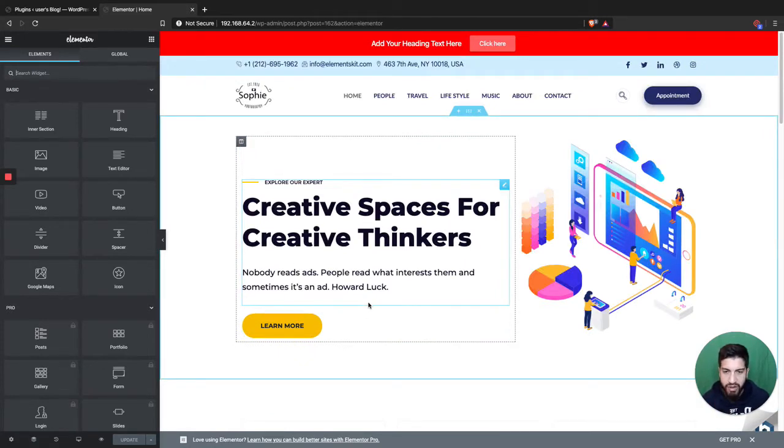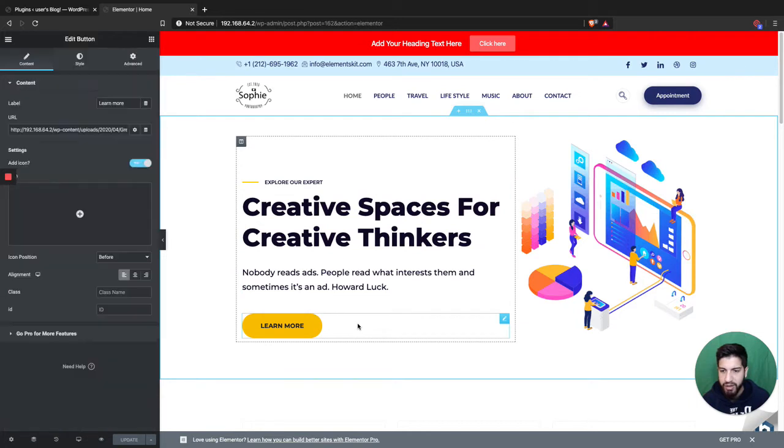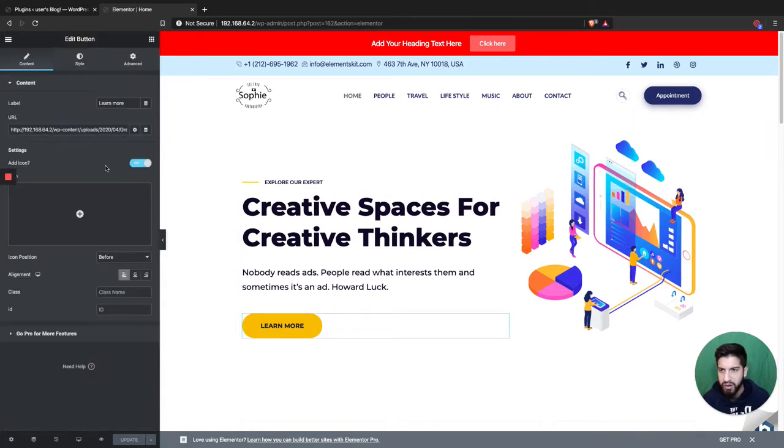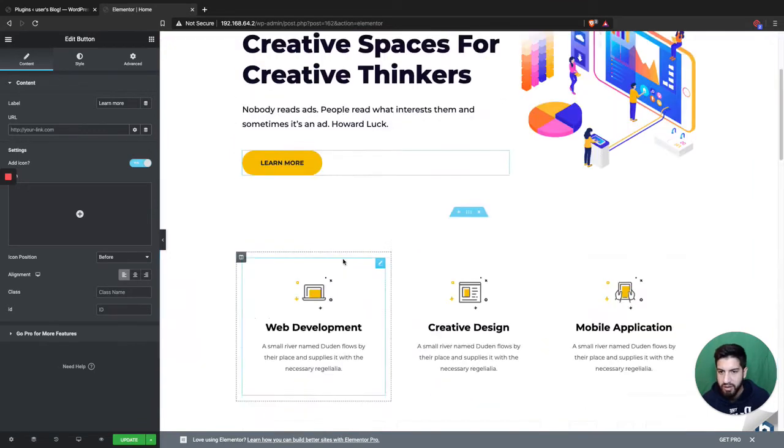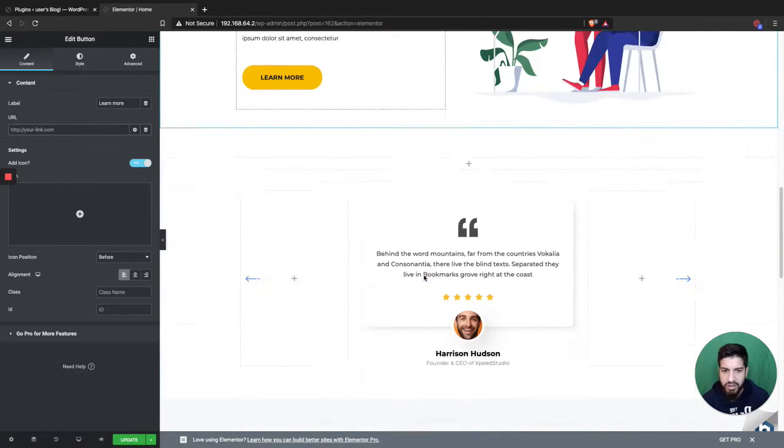Back then you did have to download a plugin because I don't think they had the feature, or maybe I just wasn't aware of it. So I'm just gonna remove this link here.